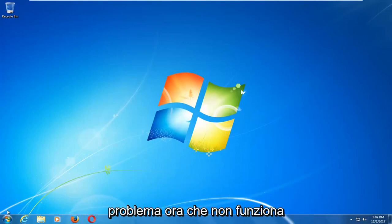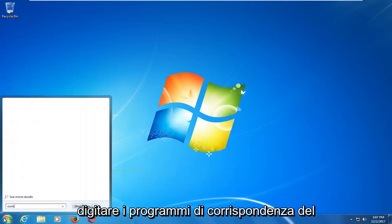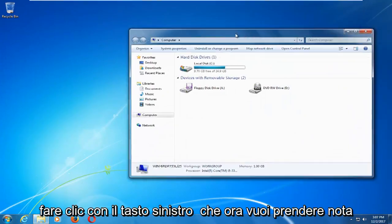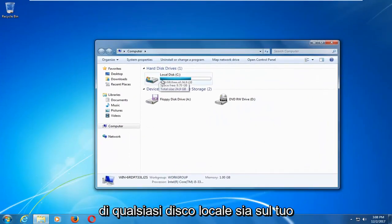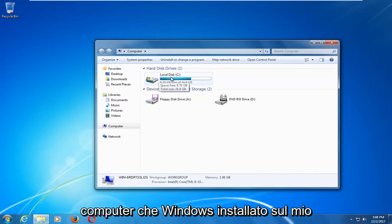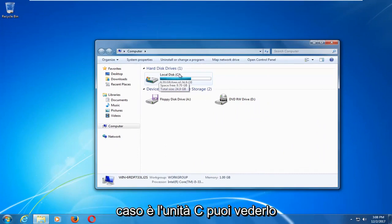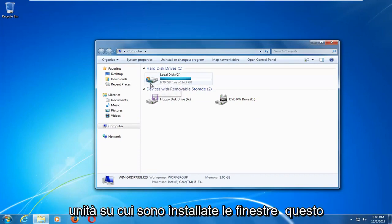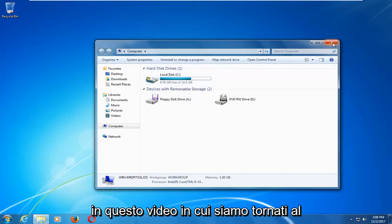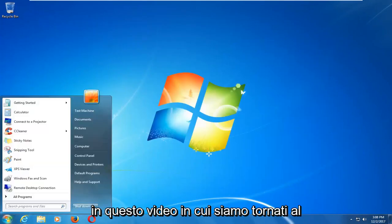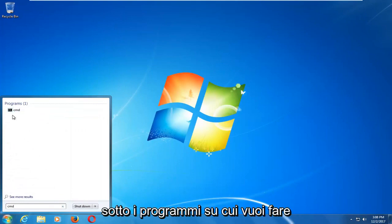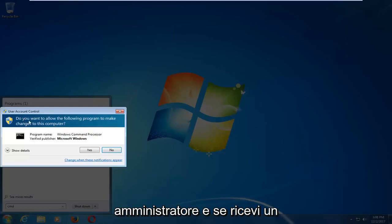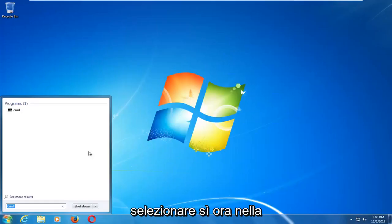Now if that does not work, we're going to open up the start menu and type in computer. Best match should say computer — you want to left click on that. Take note of whichever local disk Windows is installed on. In my case it's the C drive — there's a little Windows icon to notify us that this is the drive Windows is installed on. Then go back to the start menu and type in CMD. Right click on CMD underneath programs and left click on run as administrator. If you receive a user account control window you want to select yes.